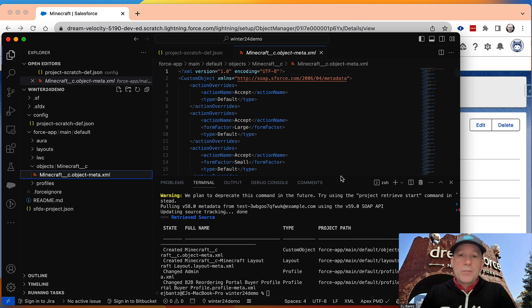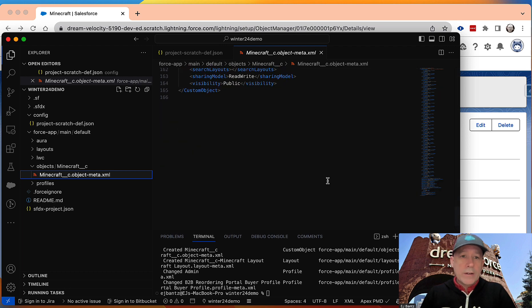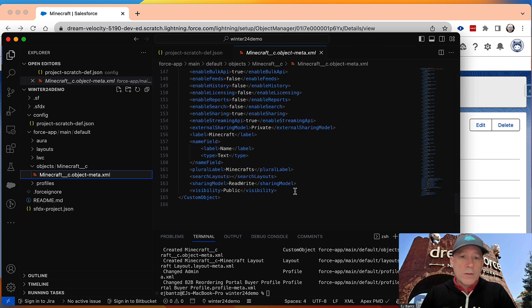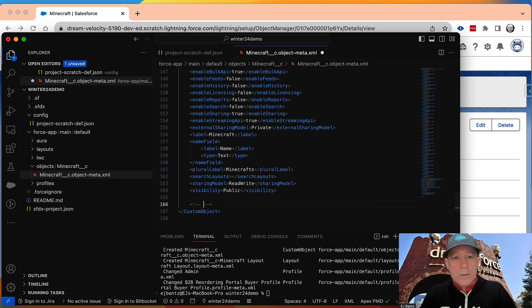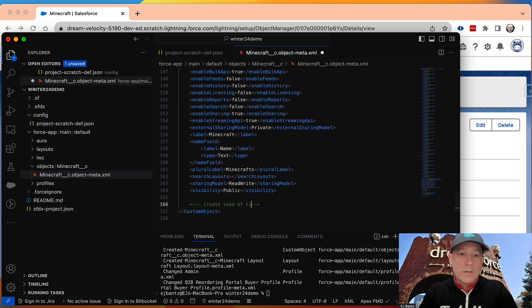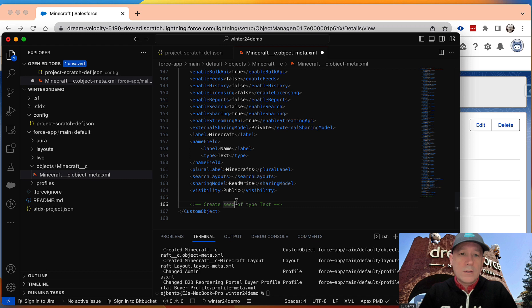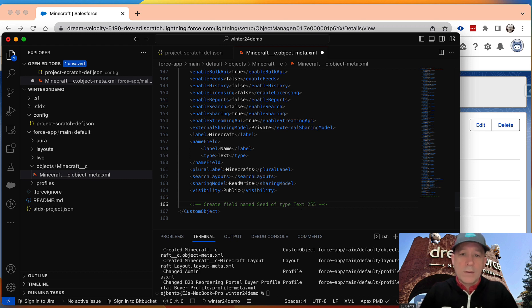So now I can create a field in here if I just go into the XML, and I give it a clue as to what I want it to create. So let's say we want to create a seed field. I'll say create field named seed of type text, and let's give it a length of 255.